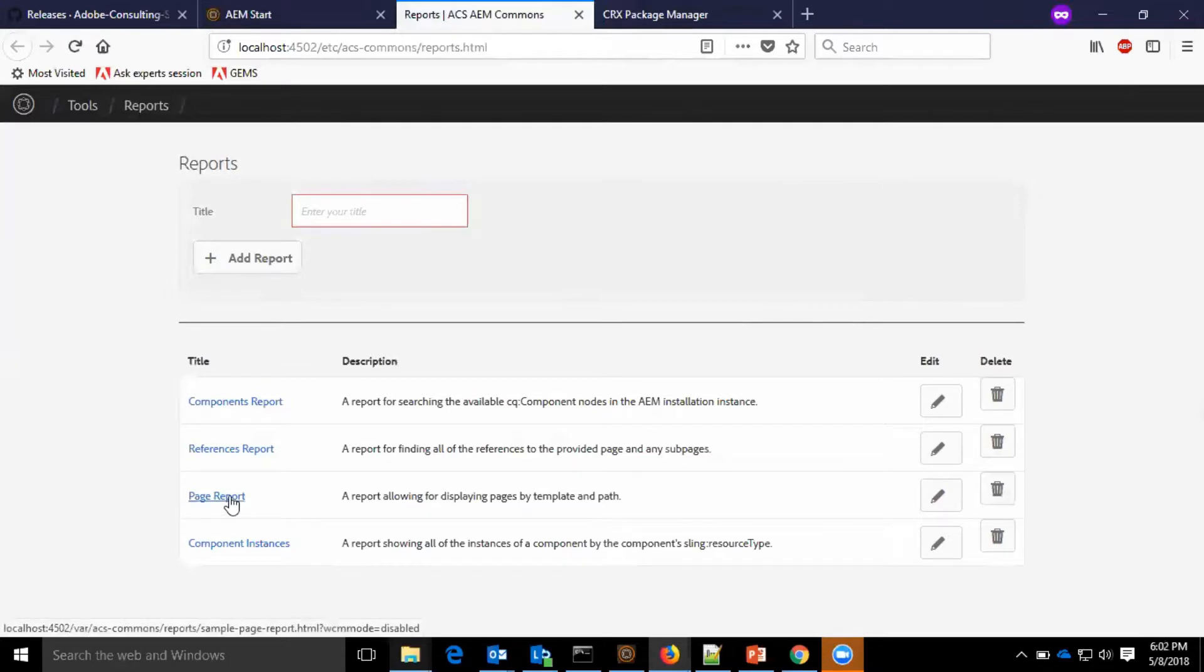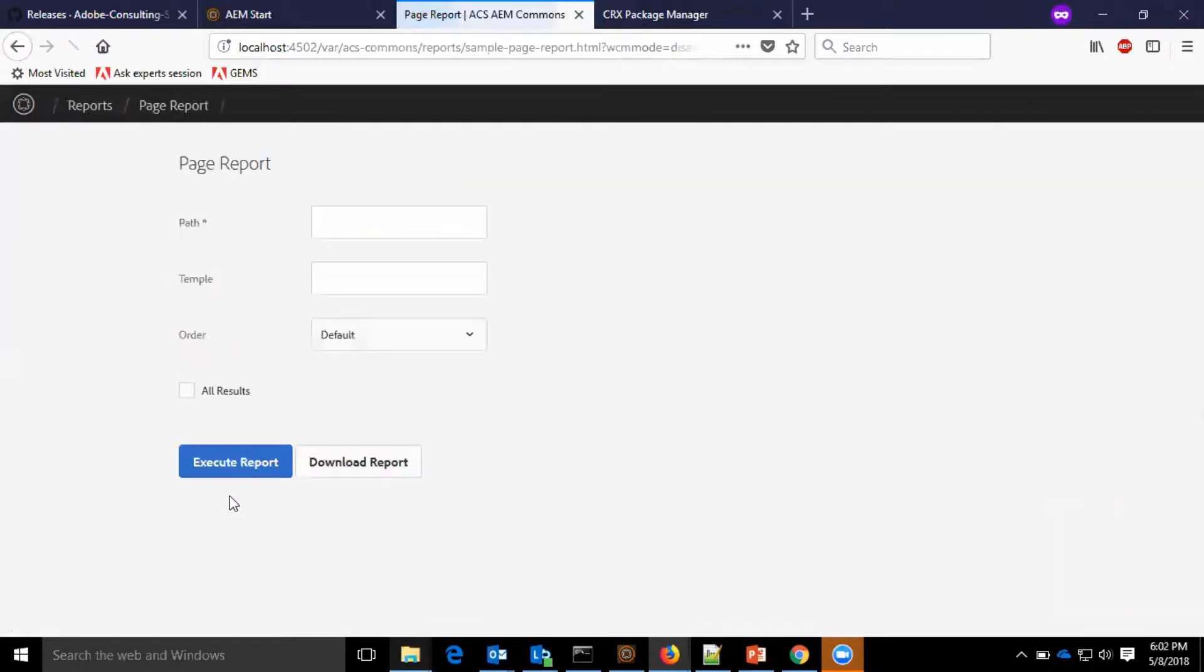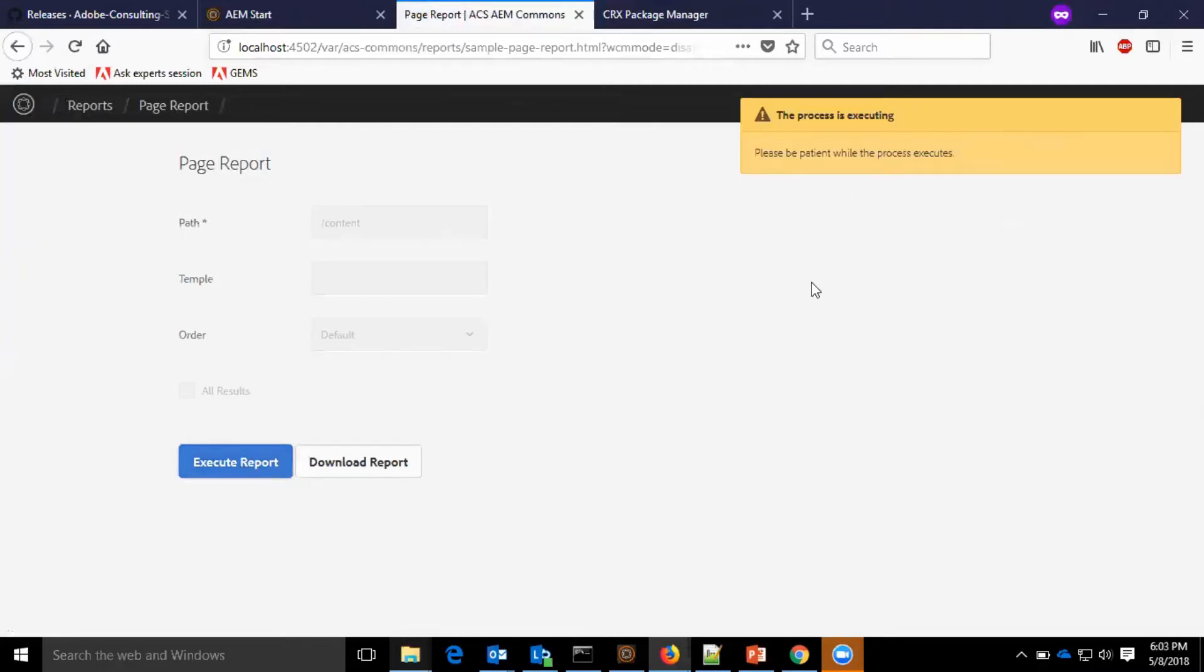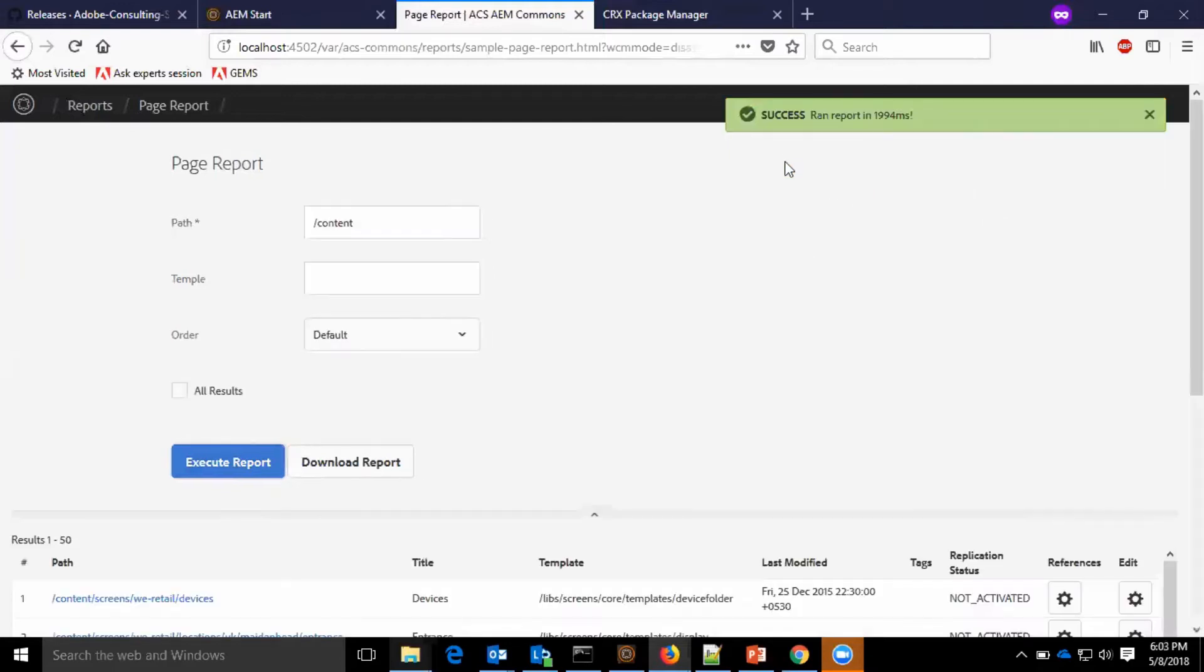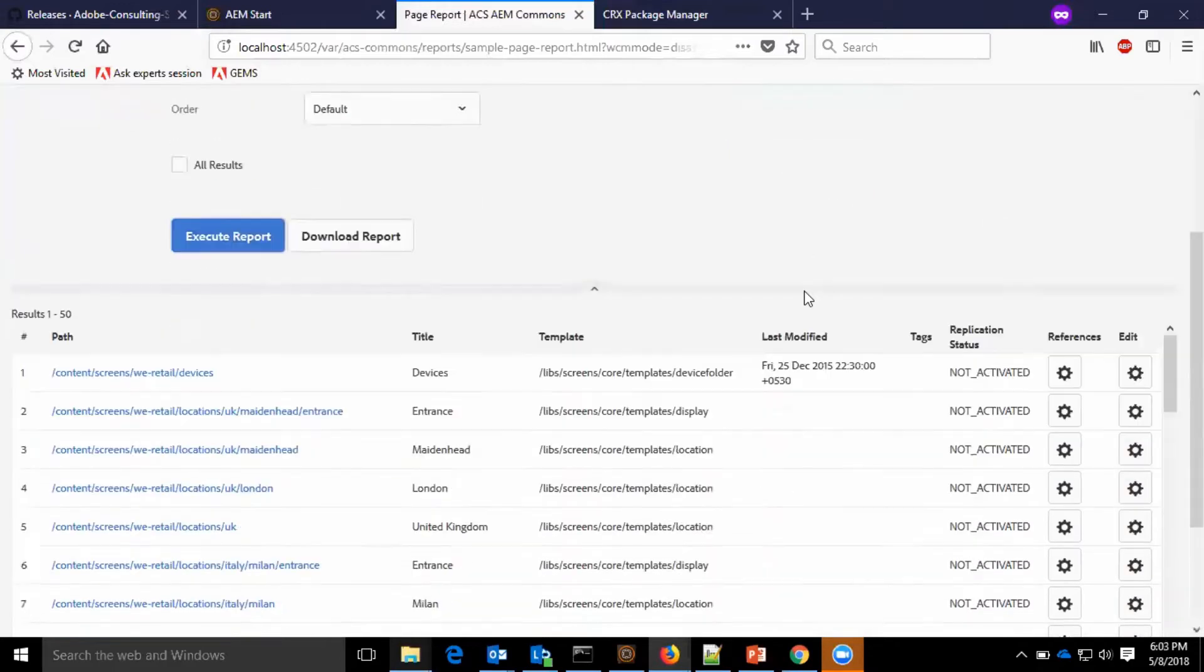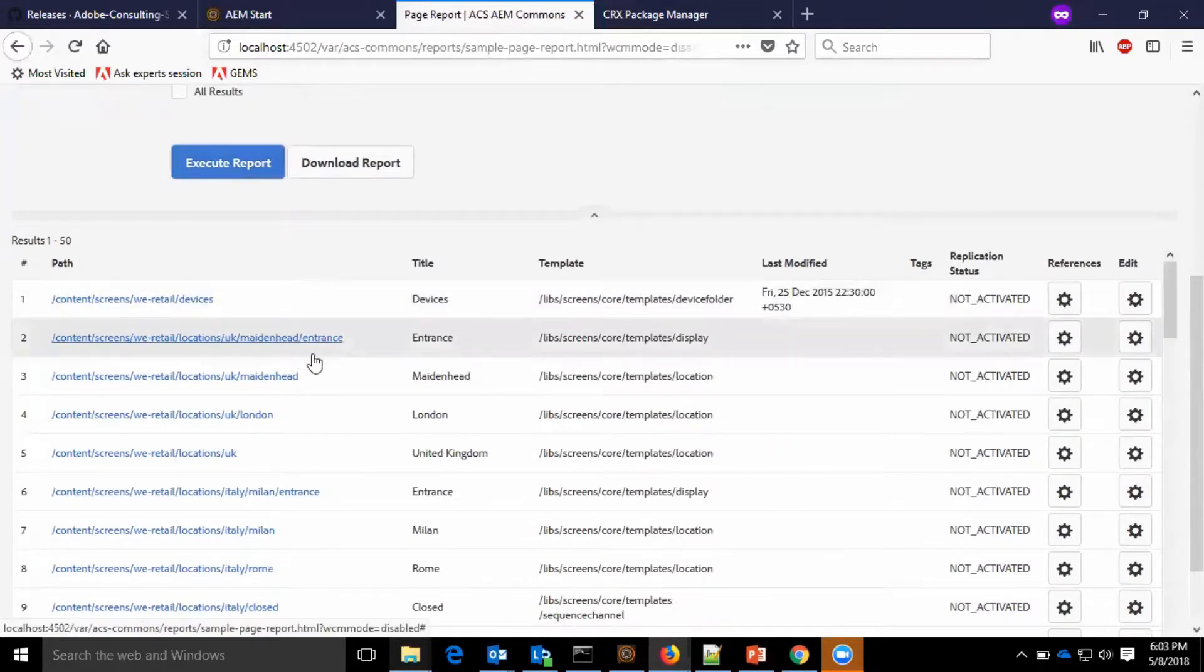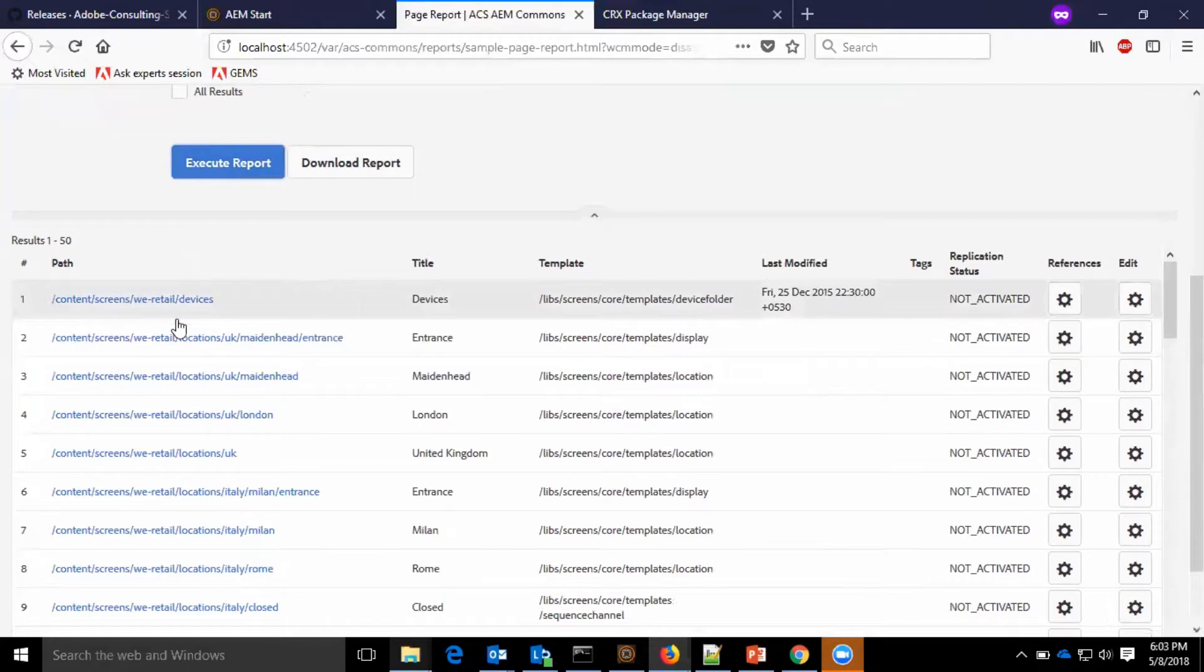So, let me go to the page report. Here, we can see the options for path. I will then execute the report. Now, you can see all the pages under the content path is listed here.